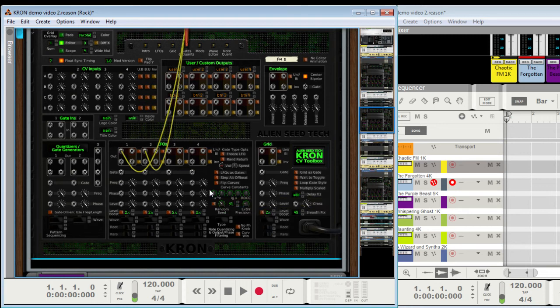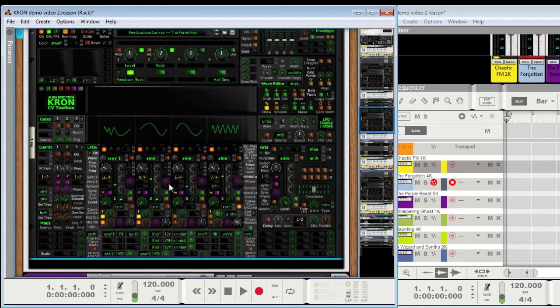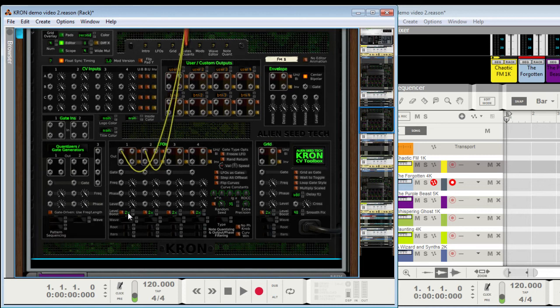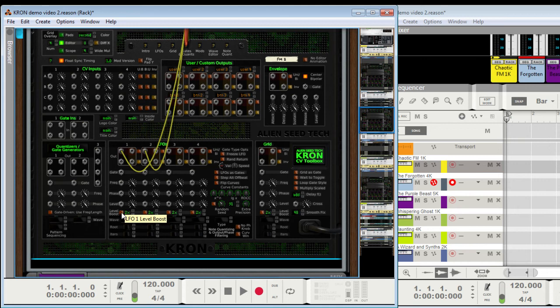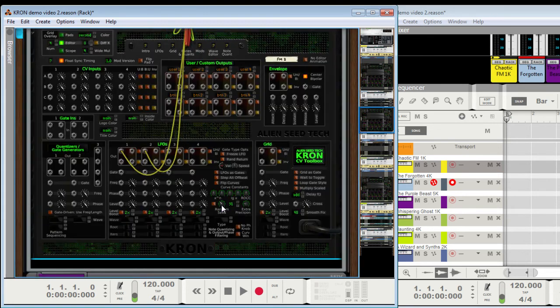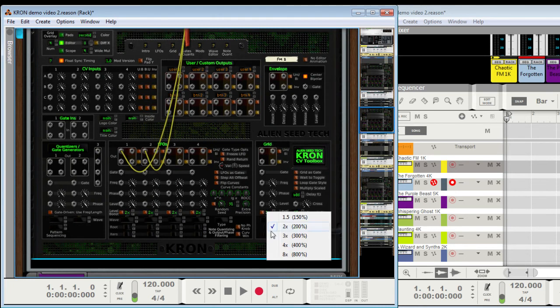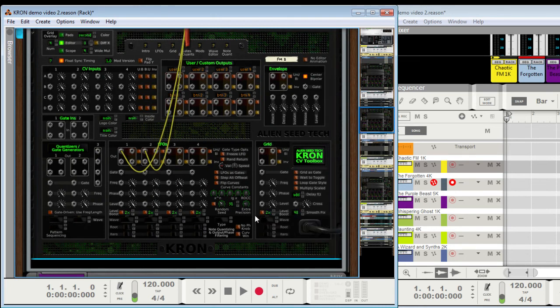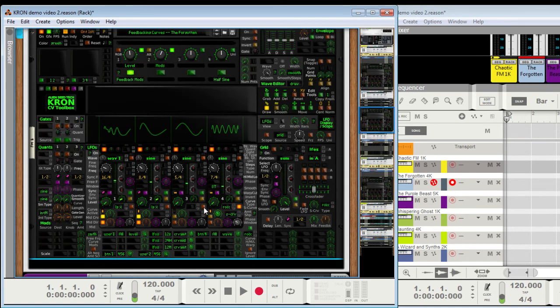And we've got different curve things going on. I'm not going to talk about all that. One thing that might come in handy that's real basic, we got basic input mods, a level boost, which comes in handy on the grid if you need more boosting of a signal. That goes up to eight times. And the smooth fix rate right here, the smooth batches, which I have not covered yet. I'll show you.